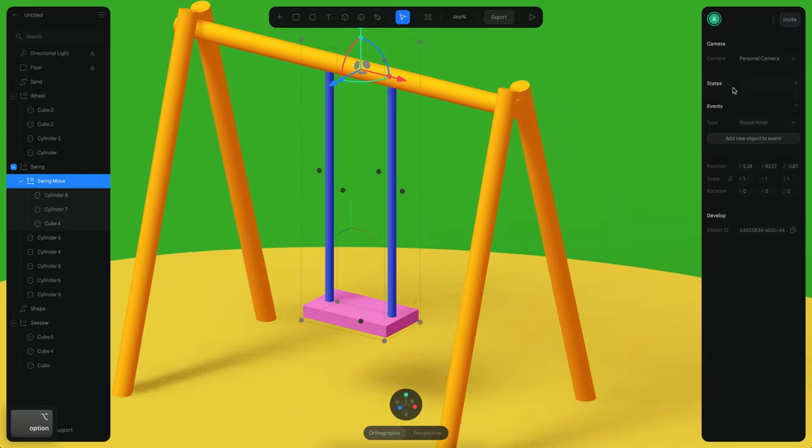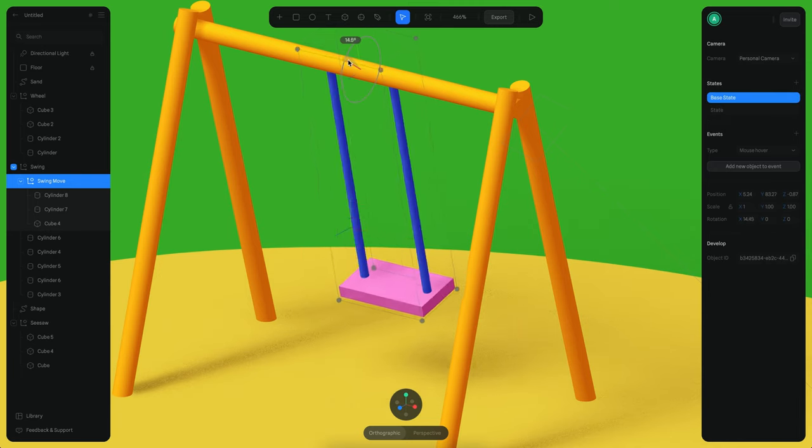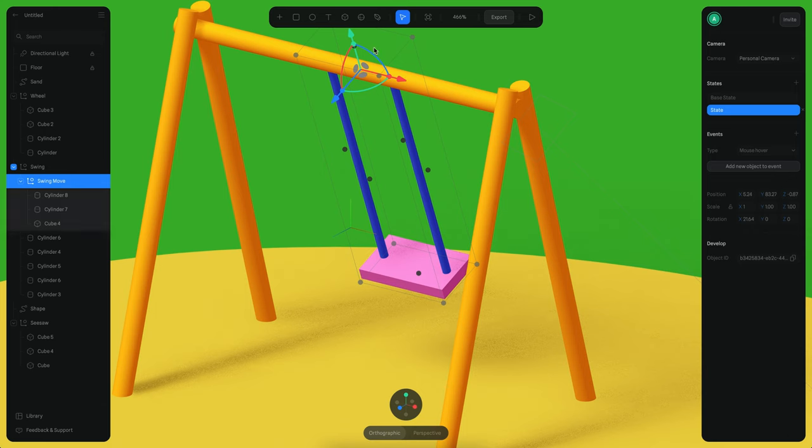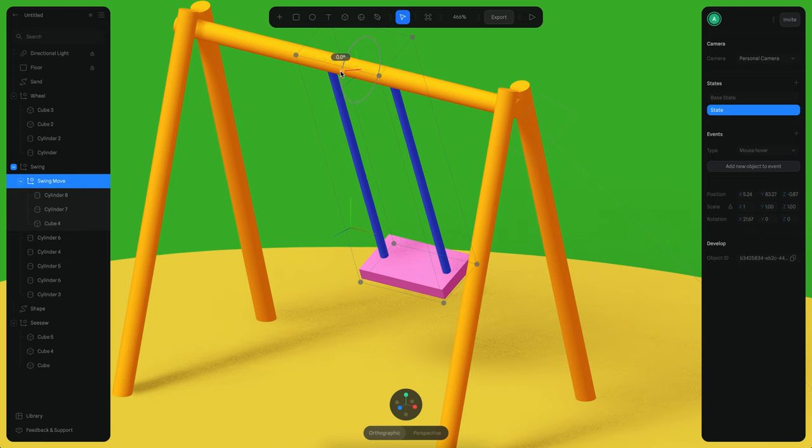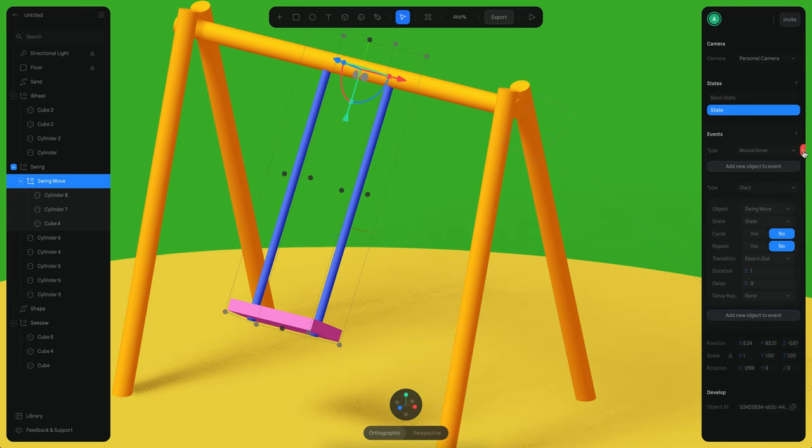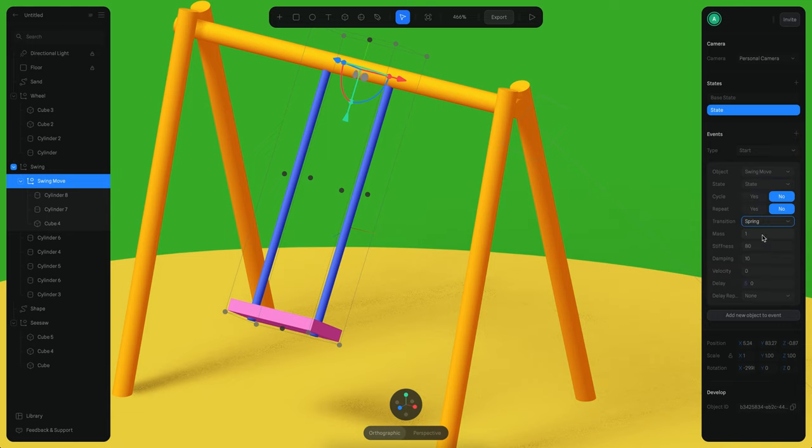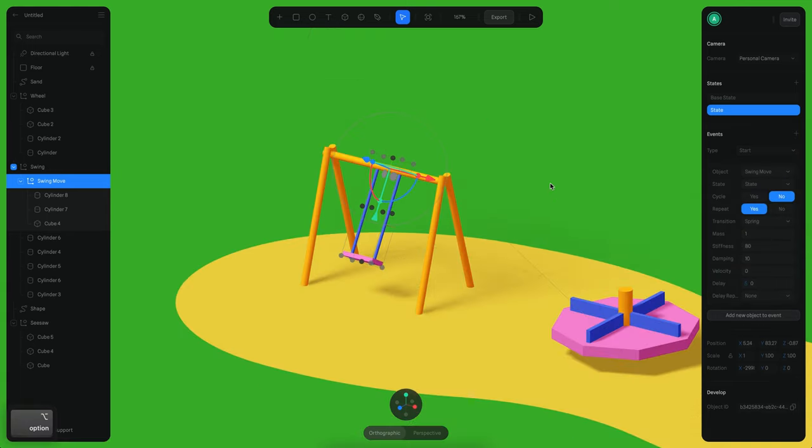So now I'm just going to create a new state and so my basic step is going to be like this and the new state is going to be something like this. We can remove like this hover event and we can use the start event and for this what I want to do is that I want to use the spring transition and this is going to also be repeating.